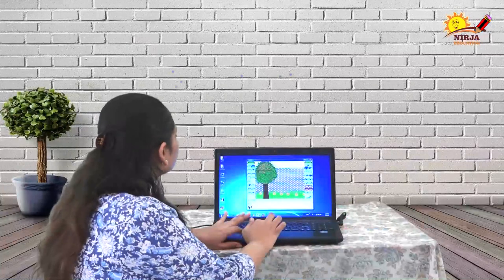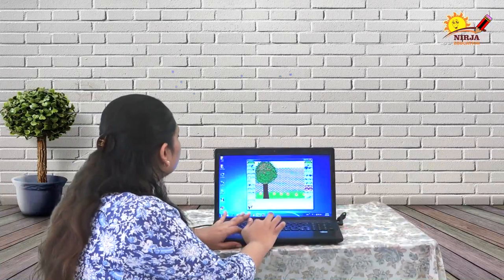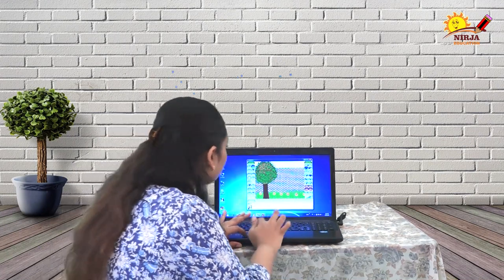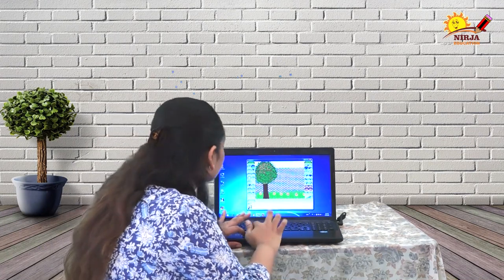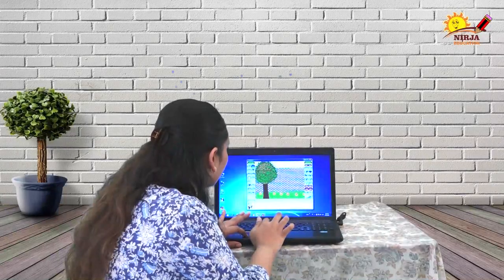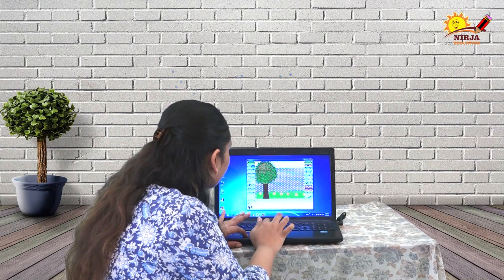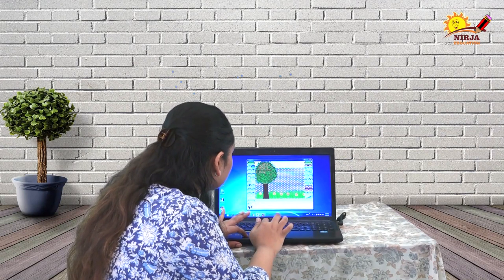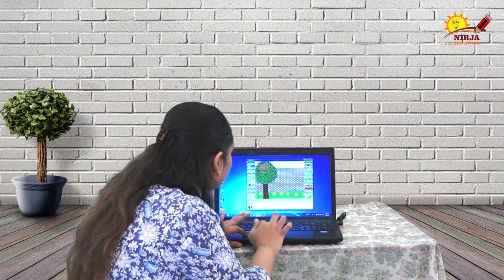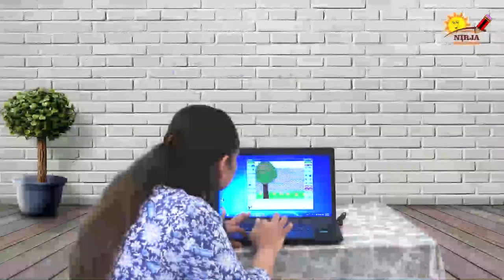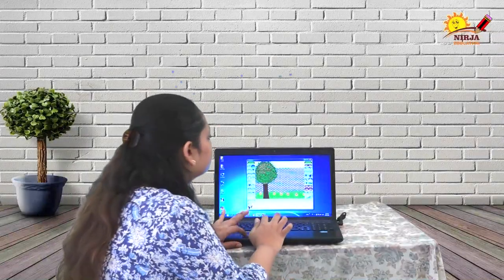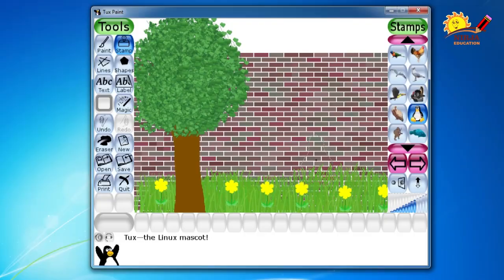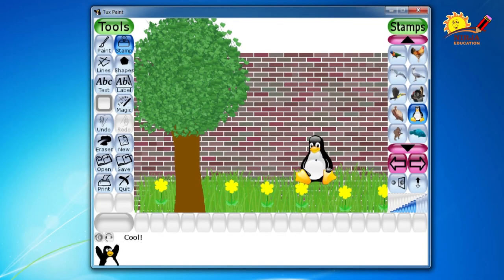Now let's go to pasting the animal. So I am going to click on the stamp tool, from the animal group I am going to pick the penguin. And then I will paste it over here.